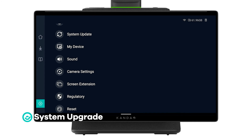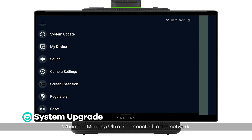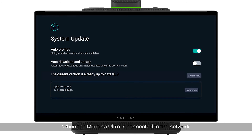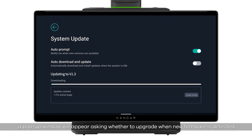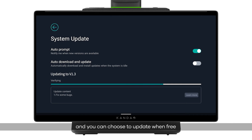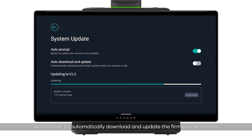System upgrade: when the Meeting Ultra is connected to the network and automatic detection is enabled, a pop-up window will appear asking whether to upgrade when new firmware is detected, and you can choose to update when free. Or go to Settings > System Upgrade and choose to automatically download and update the firmware when free.